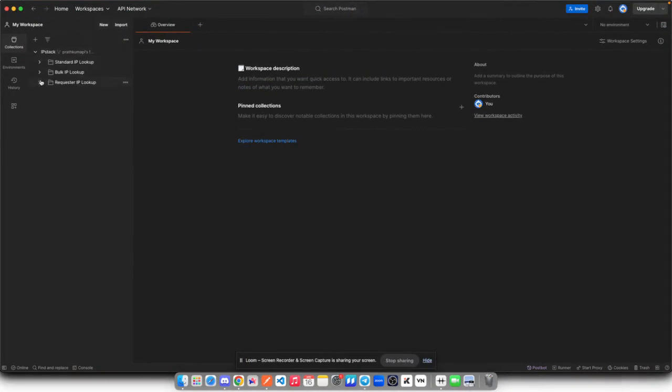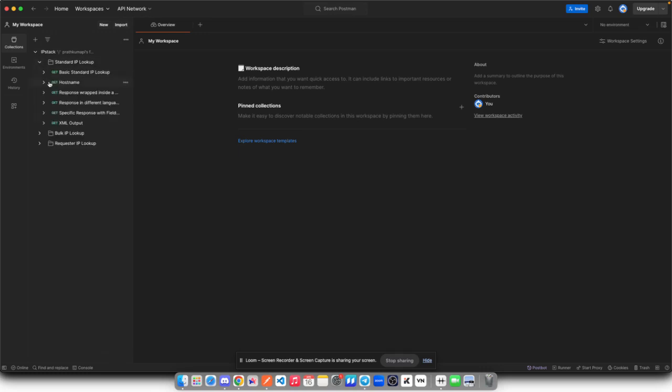And here if I click on IPStack, you can see it has three folders which are the three endpoints supported by IPStack: standard IP lookup, bulk IP lookup, and requested IP. If I open standard IP lookup folder, you will find all the possible combinations of requests you can make into this endpoint.